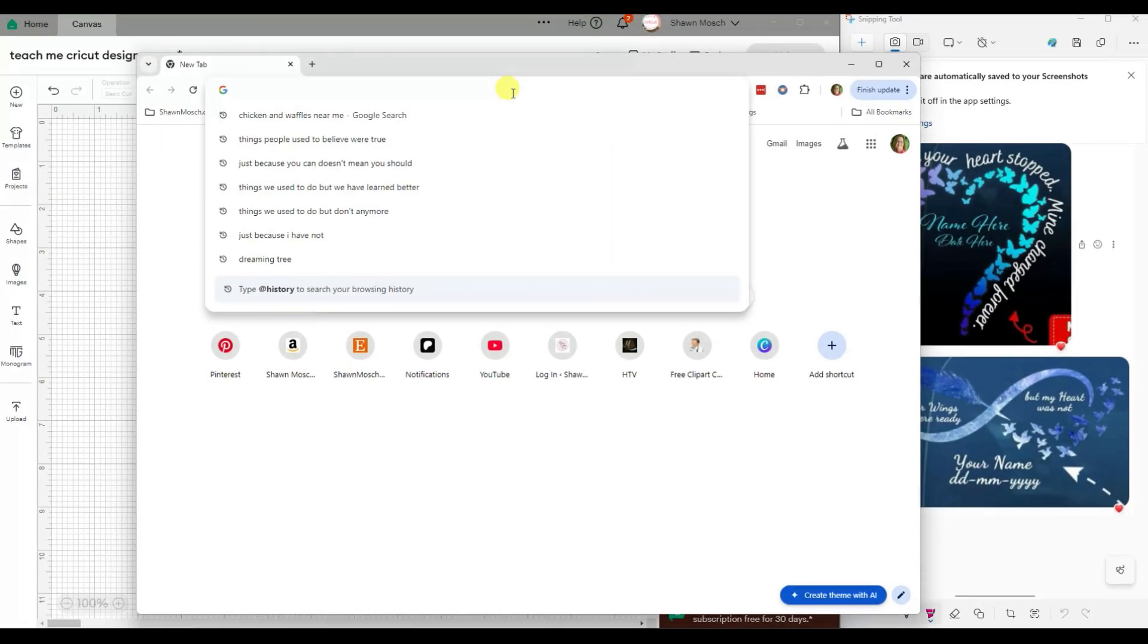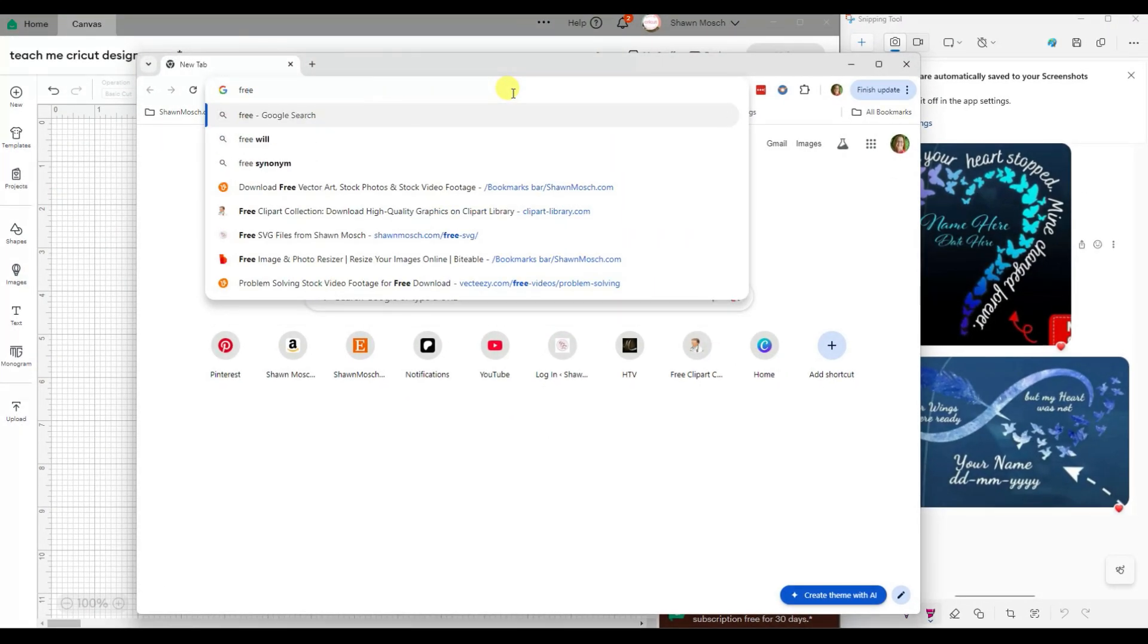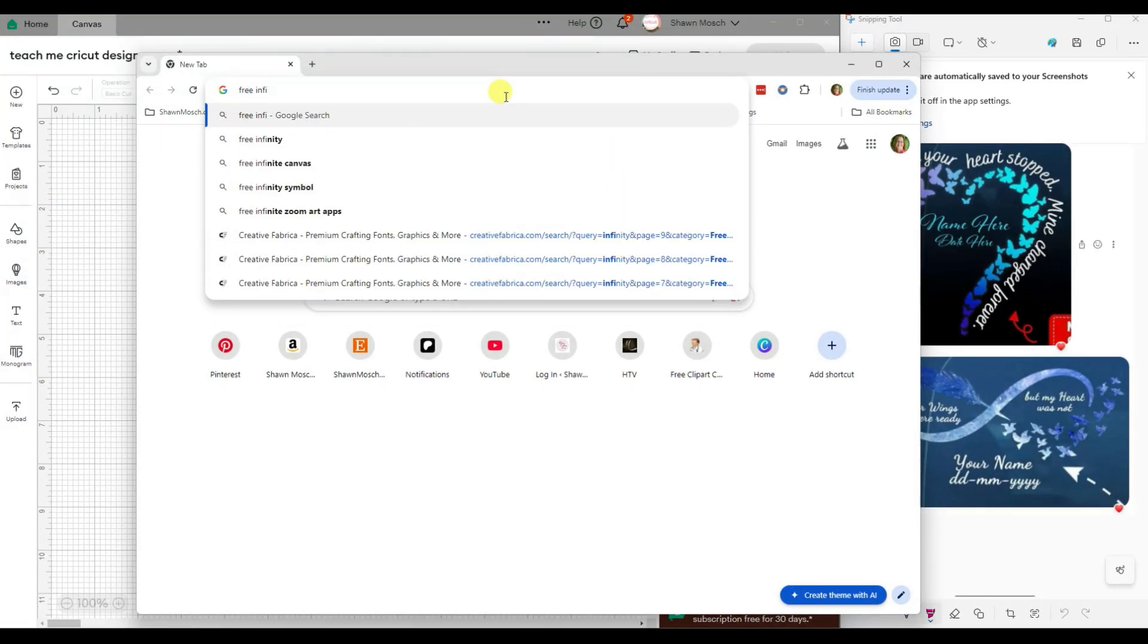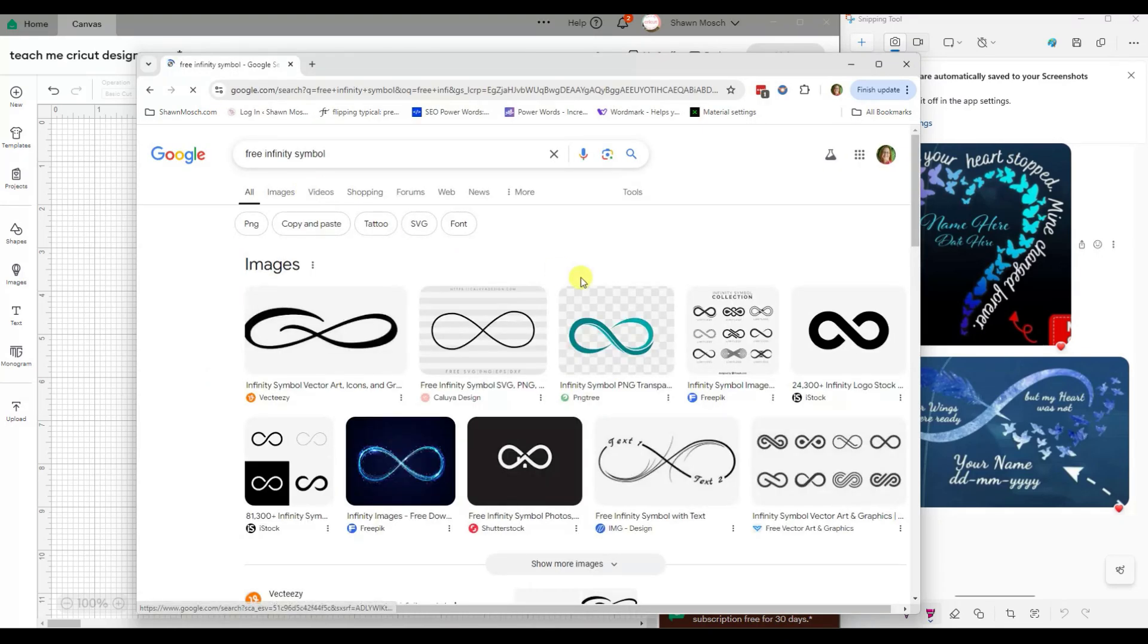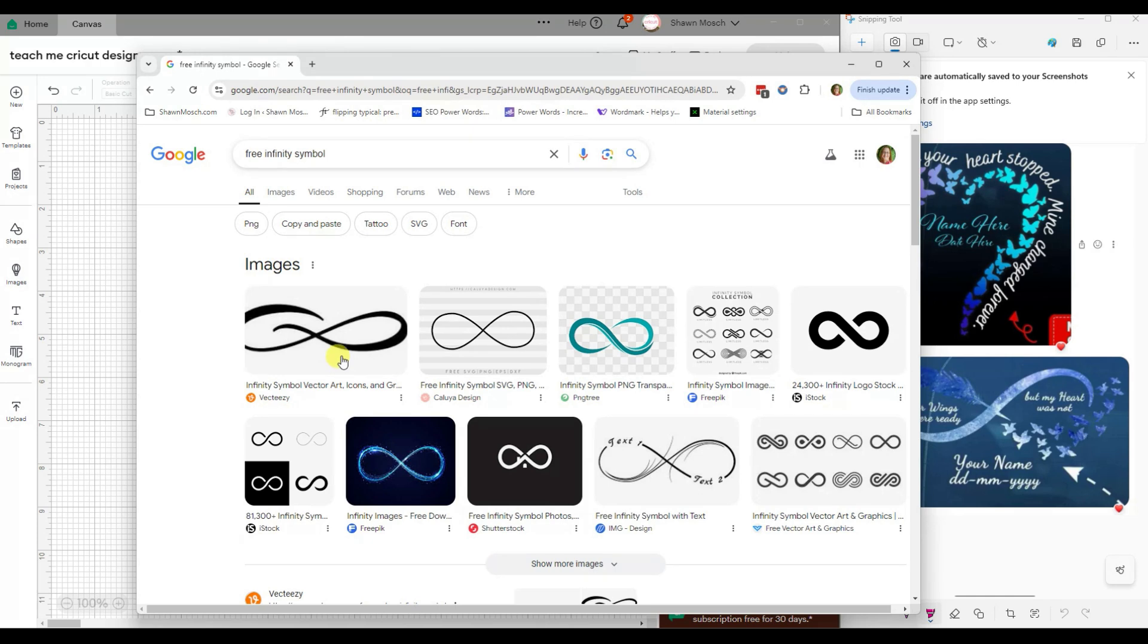Let's go to Google. And I'm going to search free infinity symbol. There's one. Let's look around and find one we like.